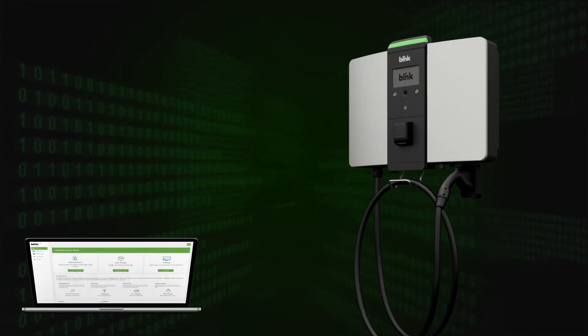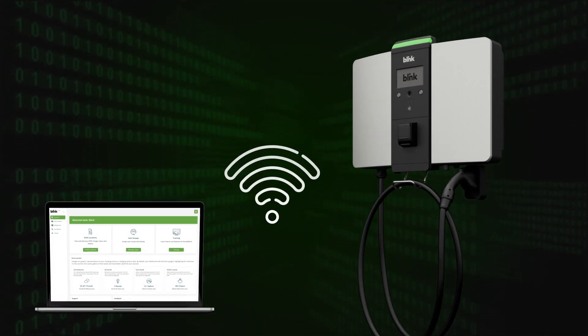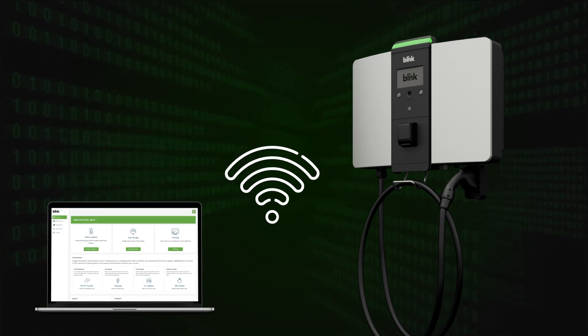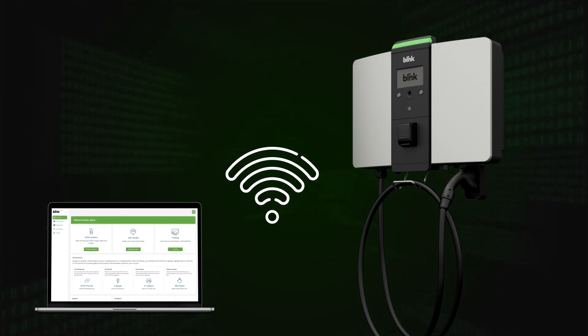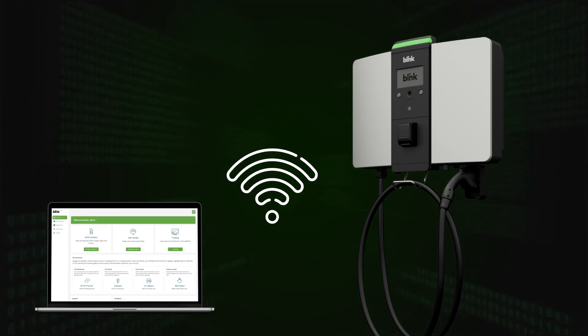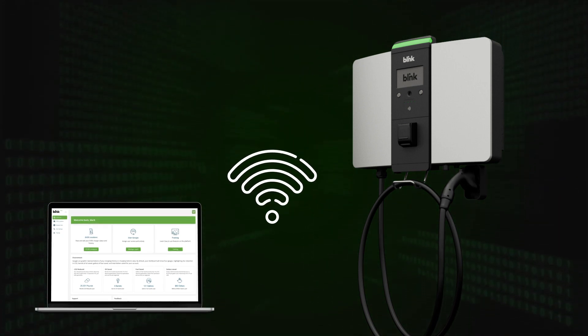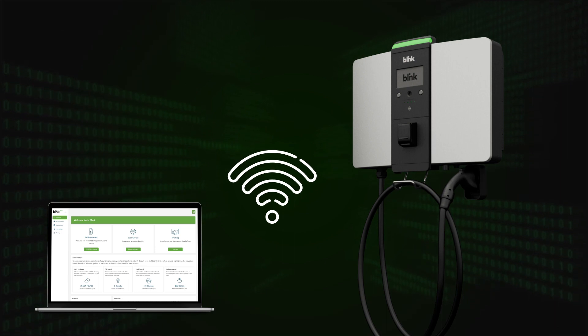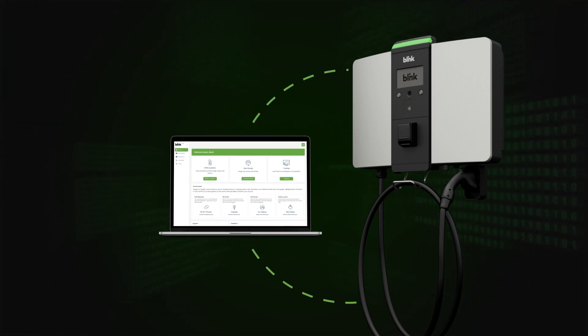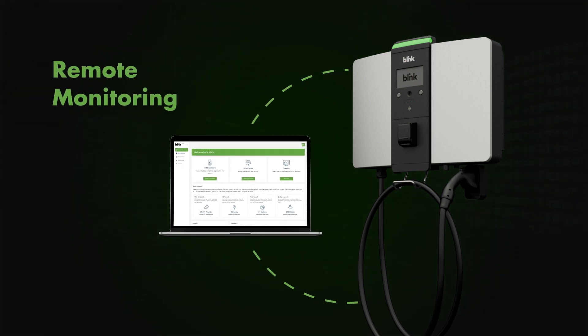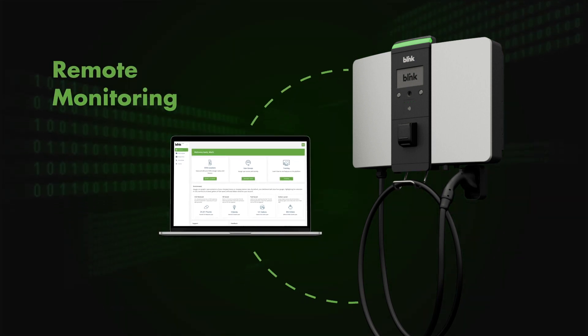When paired with the Blink network over a Wi-Fi, Ethernet, or 4G connection, the Series 9 30kW DC FC features high performance, compatibility, and remote monitoring.